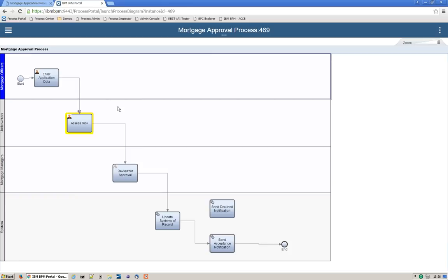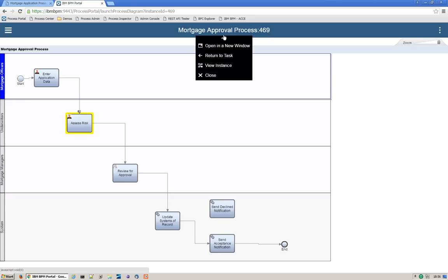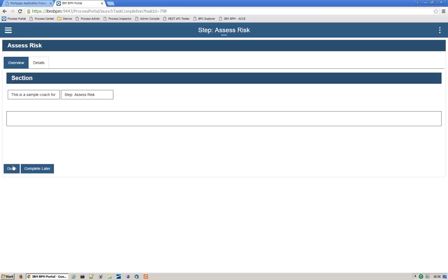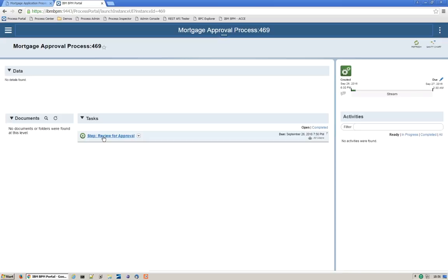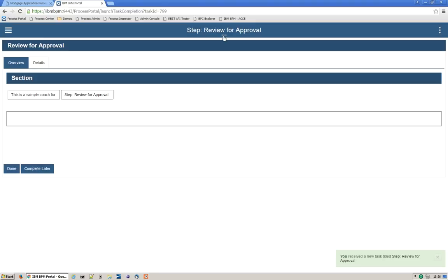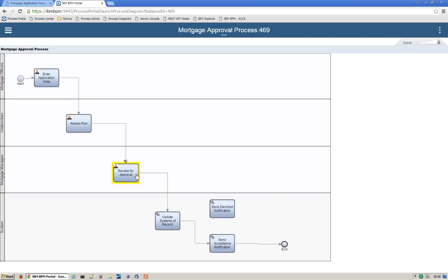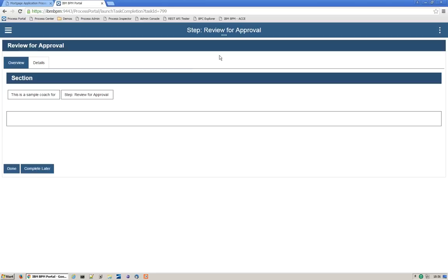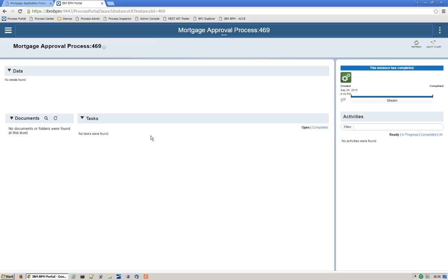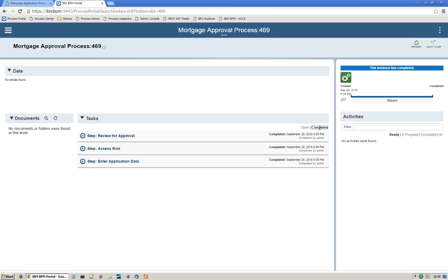We'll go back to the screen and press Done. Now we see Review for Approval come up. We'll click on that and check the process diagram again — yes, Review for Approval. Then we'll click Done to complete this screen. Now we'll see that our process instance is completed. If you click on Tasks and look at your completed tasks, you can see that all of these were done, and there are no more tasks left.